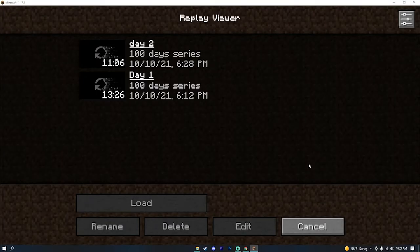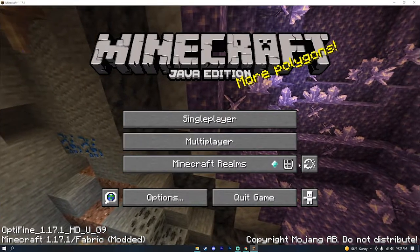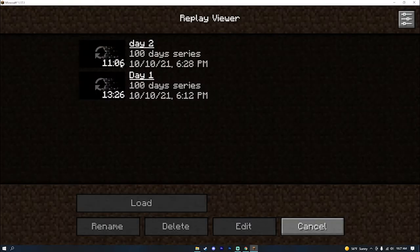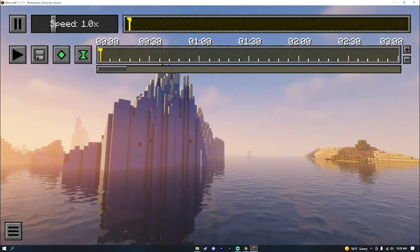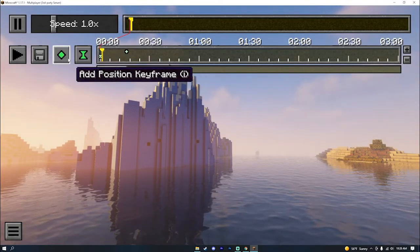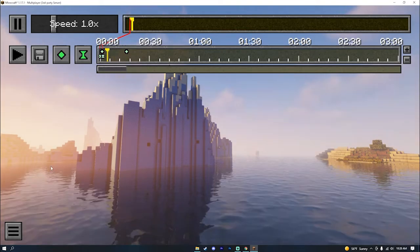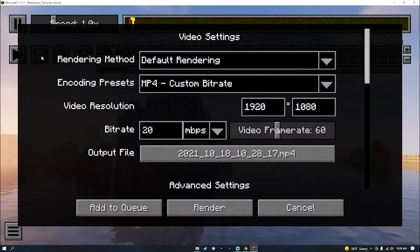Now when you go to your Replay Viewer, you need to have at least one replay — you can just go into a world for a couple seconds and record something. Then you're going to want to load one of your clips and just make some keyframes; it doesn't really matter what you do. Then you're going to want to click on this button right here: Render Camera Path.